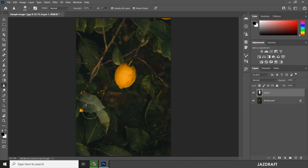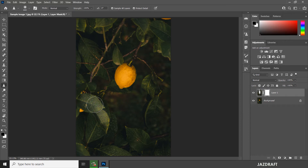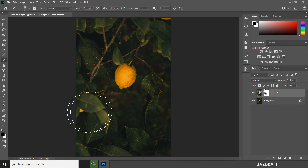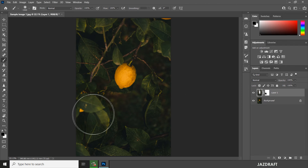As you can see we've sharpened the image roughly, but we can adjust this using a mask. Click on the mask, choose black, then click on the brush and paint over the area. The black color conceals what we sharpened.